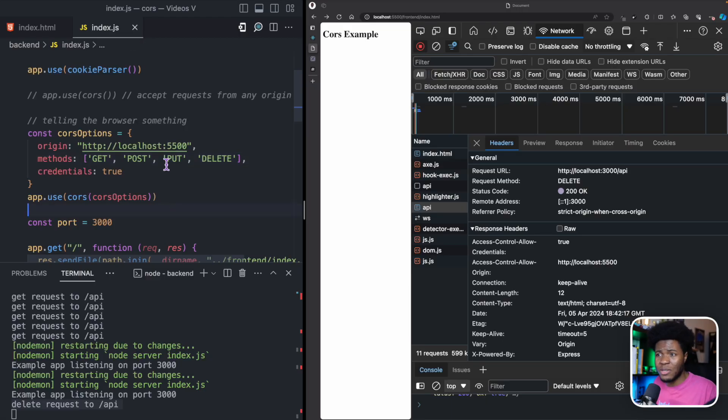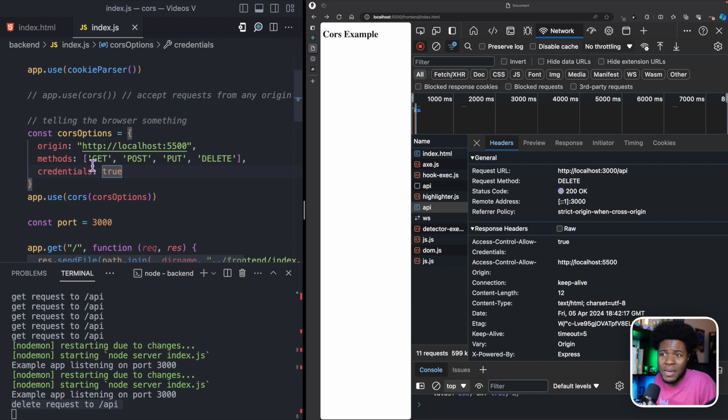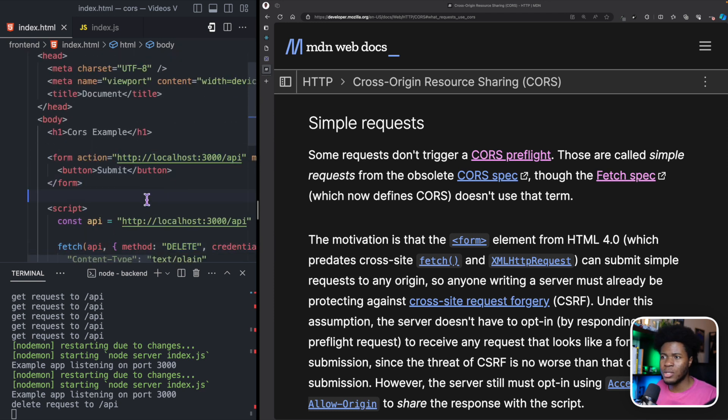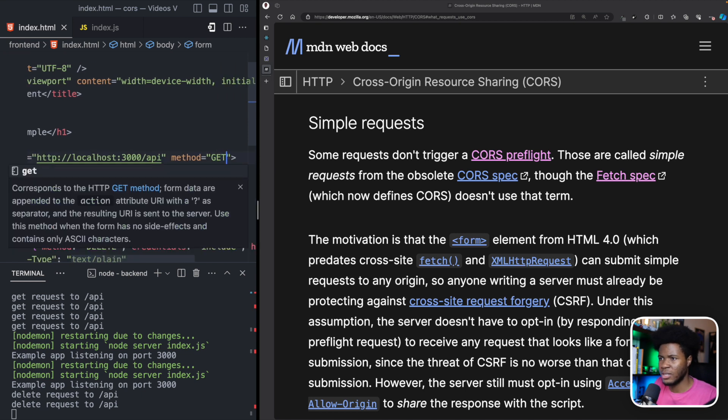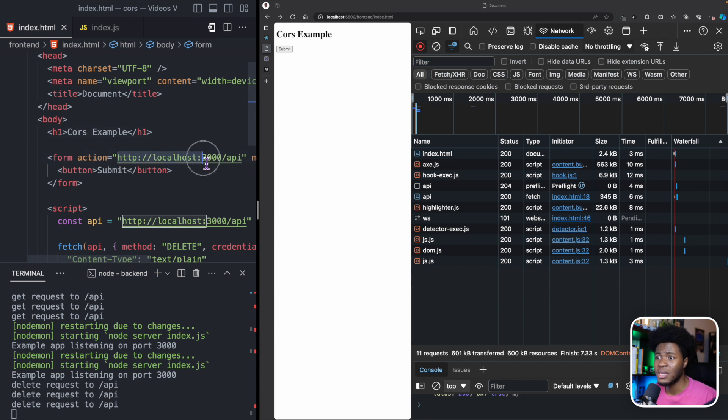So why exactly does the browser send a preflight for PUT and DELETE but not for GET and POST? What exactly makes GET and POST simple requests? To understand this, we need to remember the concept of same-origin policy. Before CORS existed, all the browser had was the same-origin policy, which allows script communication between origins only if both are the same. But even then, you could also use forms — a form that points to a different origin, with a method of GET or POST, where the action can be a different origin than where the website is loaded.